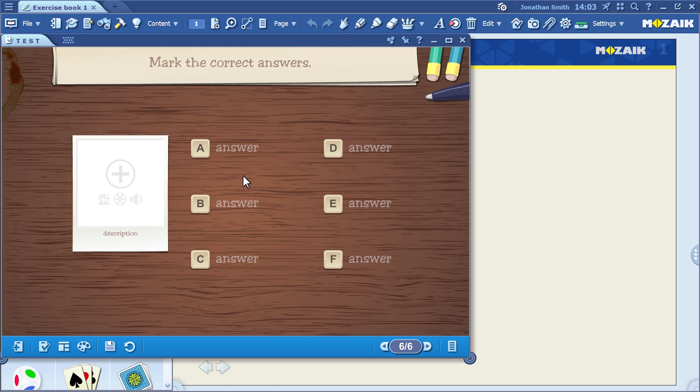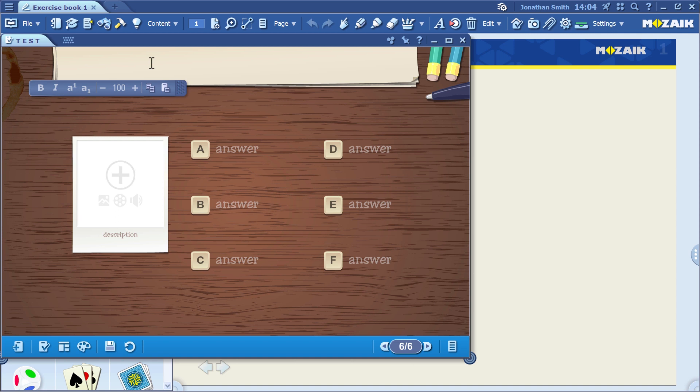First, we need to enter the question. For example, which rivers have an estuary?